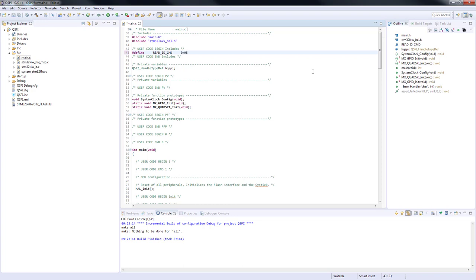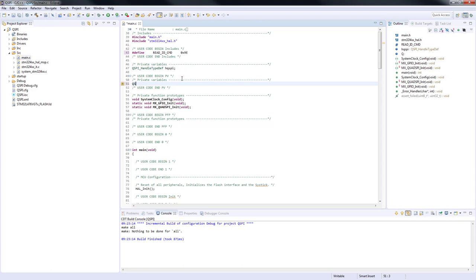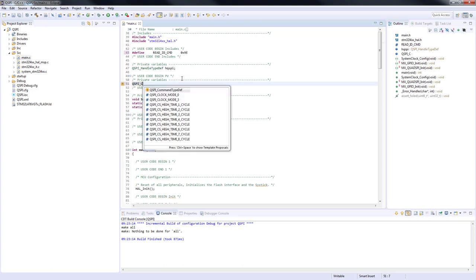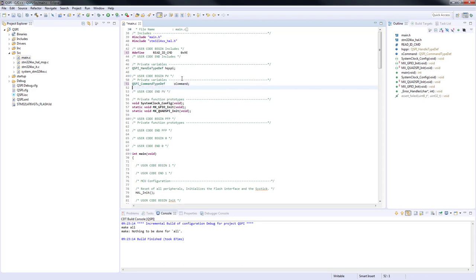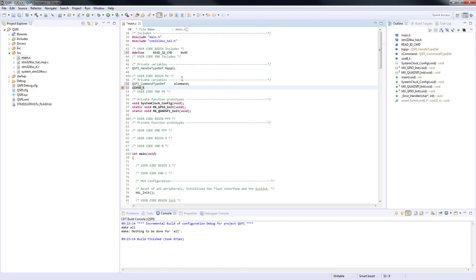Then, we will initialize a structure for command configuration, where we will set all parameters required for data transfer. We type it as QSPI_CommandTypeDef sCommand. And then, we define a three bytes buffer IDreg. We expect one byte as manufacturer ID and two bytes dedicated to the device ID.